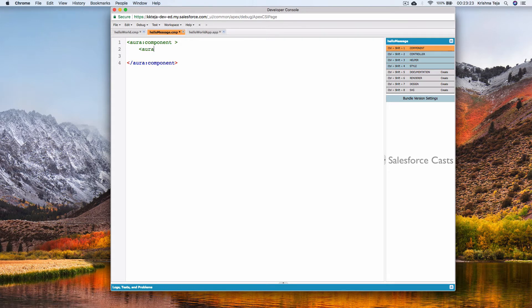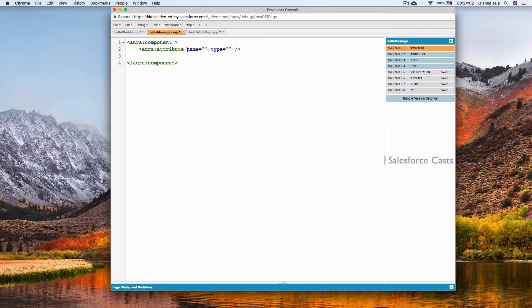To make things dynamic, I'll create an aura:attribute. The syntax takes two things: type and name. The aura:attribute tag also has other attributes — required, default (used to give default values), and description (to give a brief description about why we are using this attribute). In this session we'll focus on name and type.